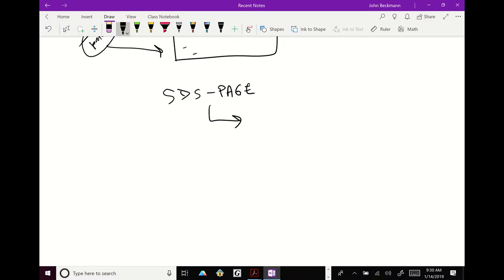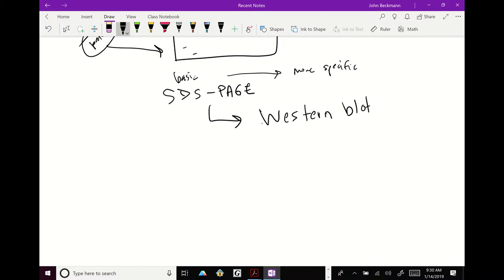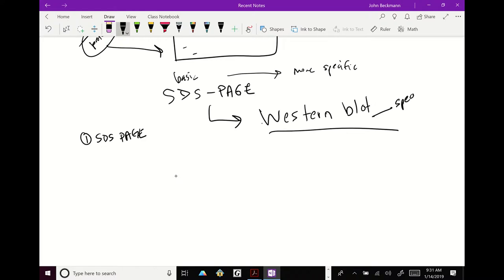Now that you know SDS page, there's an elaboration of SDS page. What you'll see in molecular biology is there's a basic technique, and then there's things to make it more specific. So one of these is a western blot. Have you guys heard of that? Okay. So a western blot starts, step one, is an SDS page. But a western blot's job, in SDS page, you're looking at kind of like all the proteins that are in a sample. All of them. There's no specificity. If there's a protein there, it's going to be a band. In western blot, you are looking for a specific protein. Protein X.